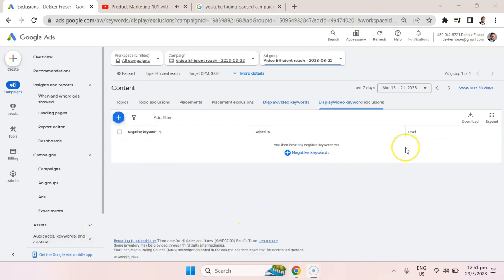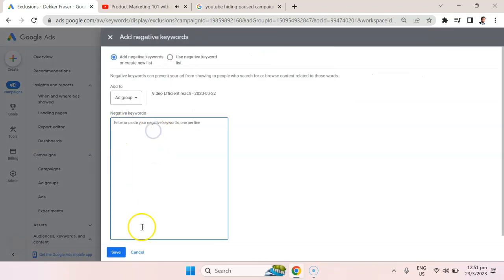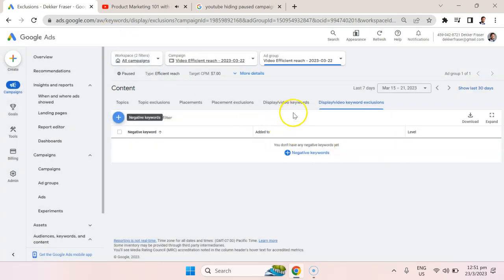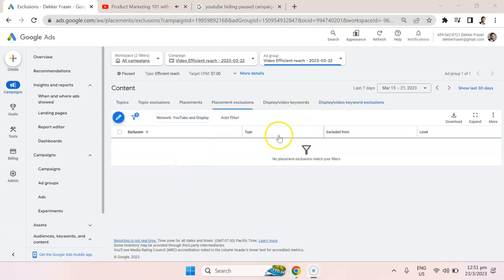Another useful thing is to put in negative keywords. For example, maybe you want to get rid of people that are searching for free. You could go in here and add in the word free, or add in a competitor's name if you don't want to advertise to people searching for your competitor.